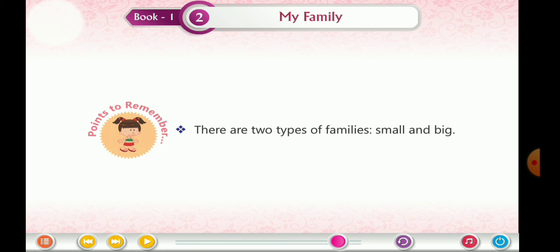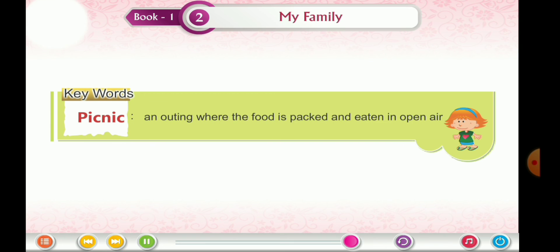Points to remember: there are two types of families — small and big. Keywords: a picnic is an outing where food is packed and eaten in open air. This chapter is now finished.